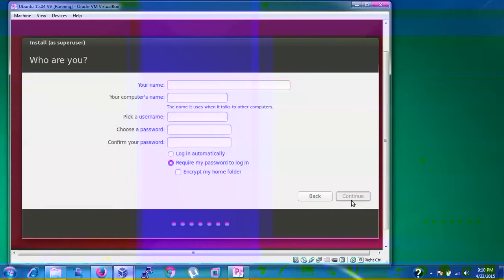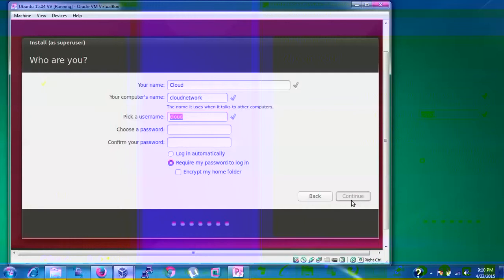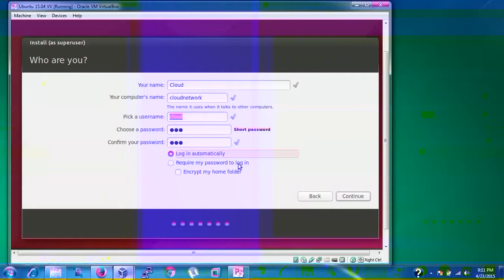Now enter your user details: your name, computer name, and username. Do not include spaces in the computer name. I'm entering 'cloud' as the name and 'cloudnetwork' as the computer name. Choose a password — use a strong one combining letters, numbers, and symbols. I'm selecting 'Log in automatically' so Ubuntu won't ask for a password on startup. You can also choose 'Require password to log in' or encrypt your home folder. Click Continue.